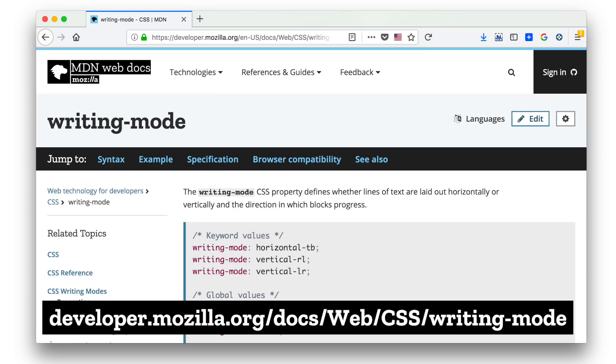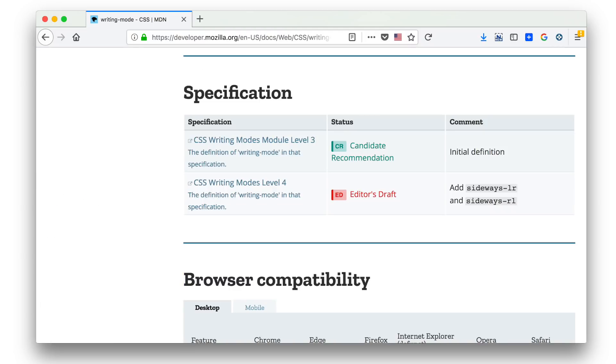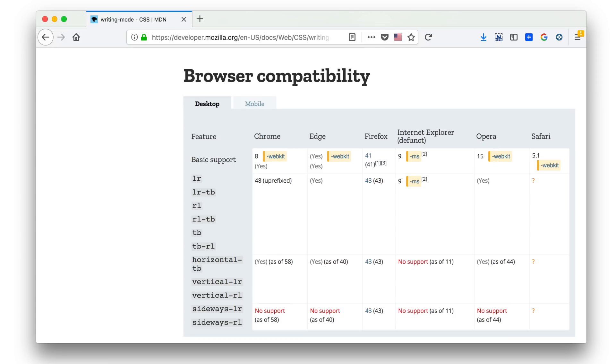So what's going on? Why is Can I Use telling us it's supported when it's actually not? Let's look at the MDN page for writing modes. What we can see is that what Can I Use is representing is the Level 3 specification of writing modes. Writing Modes Level 3 is very well supported in lots of browsers. Level 4 is an addition — the next level of writing modes — and it simply adds sideways-lr and sideways-rl, and it's what's not supported. Can I Use is just telling us what the feature itself — the writing-mode property — is supported, but that doesn't mean that the sideways value is supported.